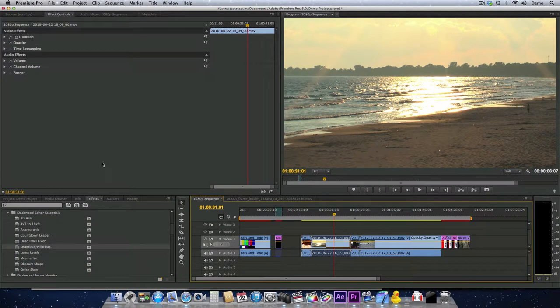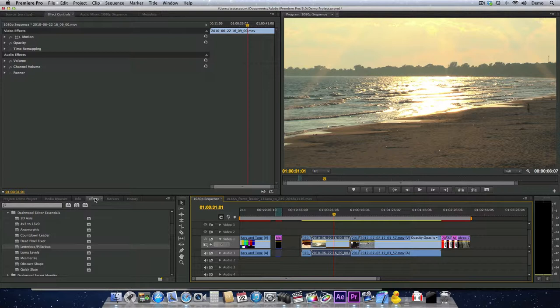The Letterboxx Pillarbox filter can be found under Dashwood Editor Essentials in your effects palette. Today I'm using Premiere Pro, but this effect works just the same in Final Cut Pro 7, Final Cut Pro 10, Apple Motion, and After Effects.